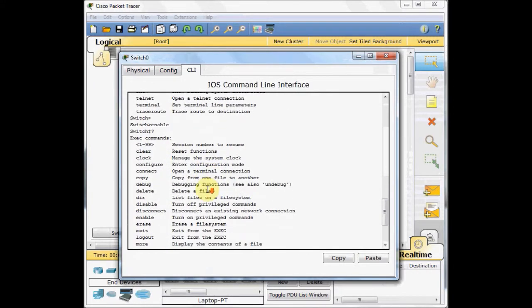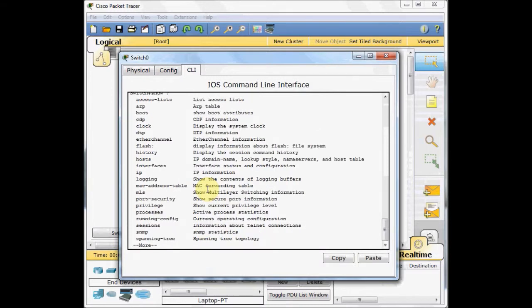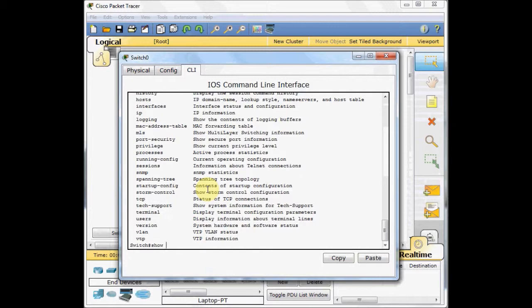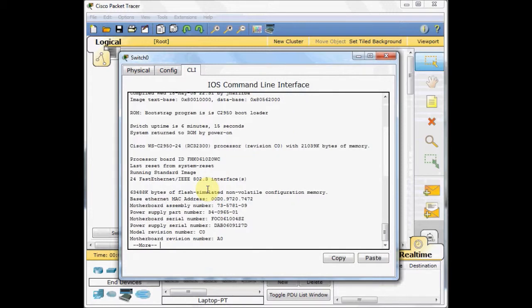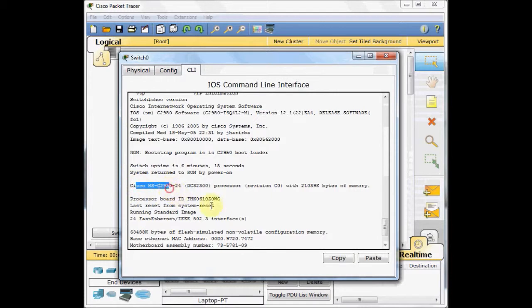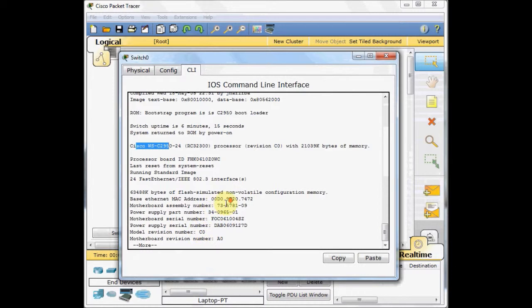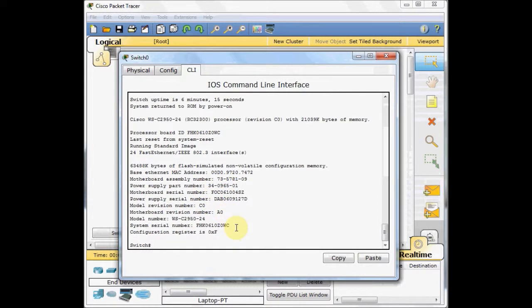In privilege mode, as I said, you can just verify and monitor the devices. And usually we use the verify command which is the show command. For example, you can type show, press space and question mark, and these are whatever you can see in your Cisco devices. For example, show version is a good example. You can see in the show version, the Cisco IOS will show us the IOS version which is installed on this device. For example, the model name of this device, how many interfaces this device has, and all other information, even such as the motherboard serial number, the power supply part number, and all the useful information for monitoring your device. But as I said, you cannot configure anything in this mode.